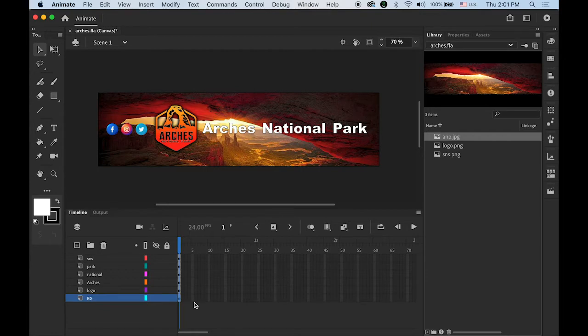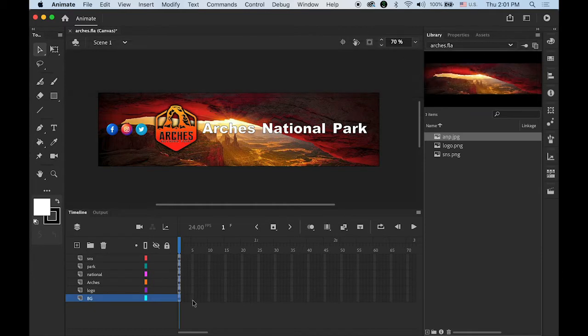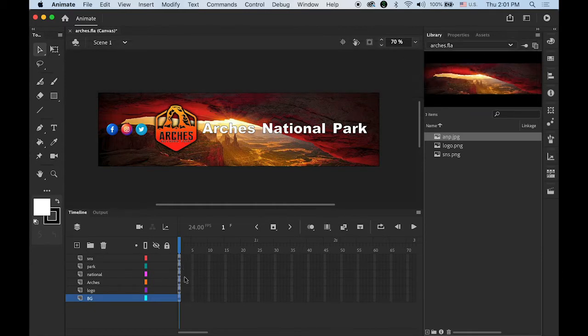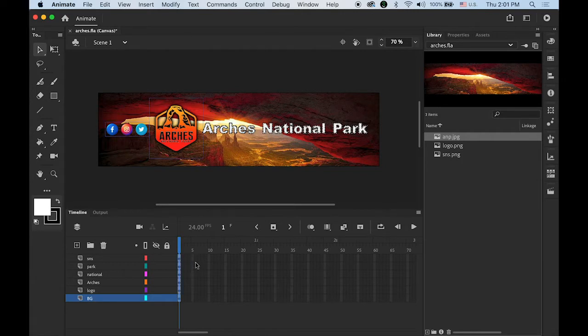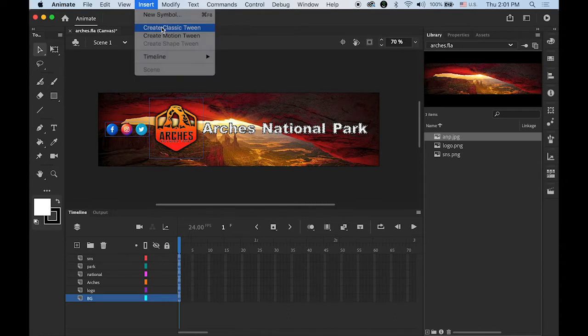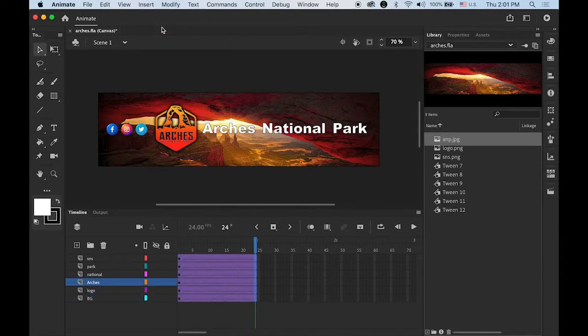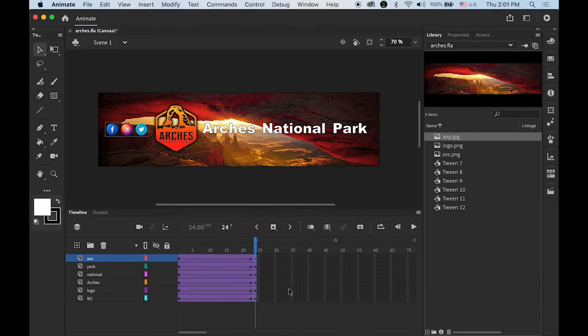Step number two: Create a classic motion tween and insert a keyframe. I'm going to select all the first keyframes from the bottom layer. Highlight your first keyframe, hold down shift and click on the first keyframe of your top layer so you can select everything. Now go to Insert menu, classic tween and insert keyframe. So we have two keyframes per layer - the departure and the destination. Now we're ready to make some changes.